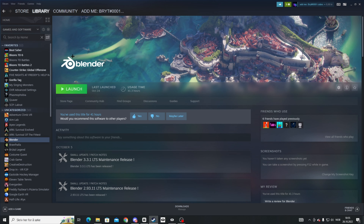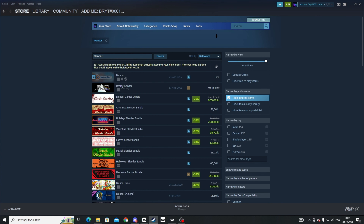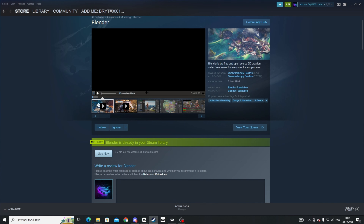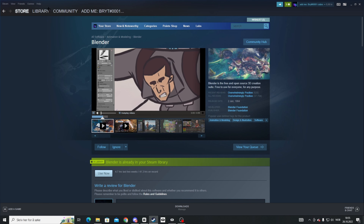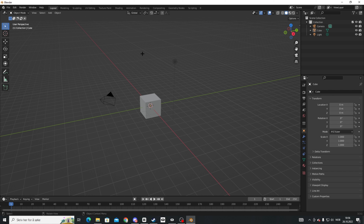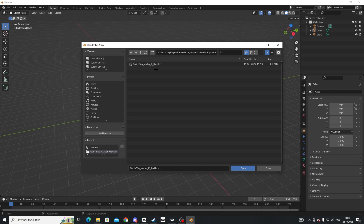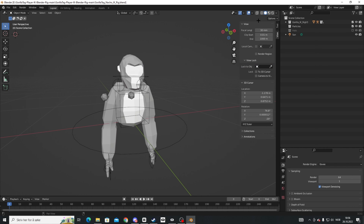Now I'll show you how to make the monkey in Blender. Go to Steam, click Store, and search 'Blender' — it should be the first result. Go to the page and click Download or Get. Once Blender is installed, launch it. I'll leave a Gorilla Tag rig link in the description — download it, then in Blender click File, Open, find the gorilla tag rig file, and click Open.